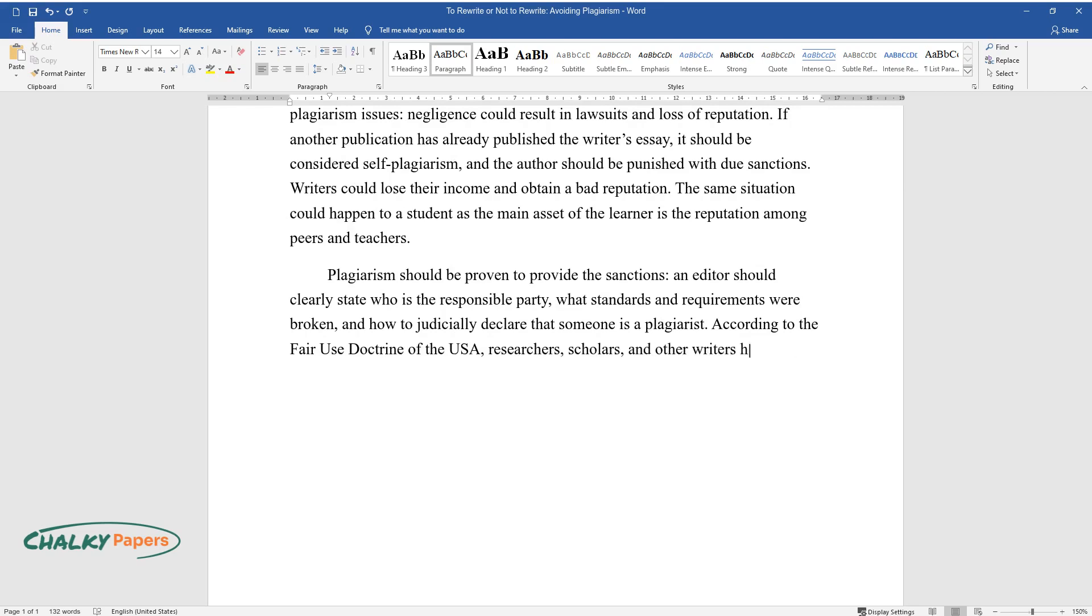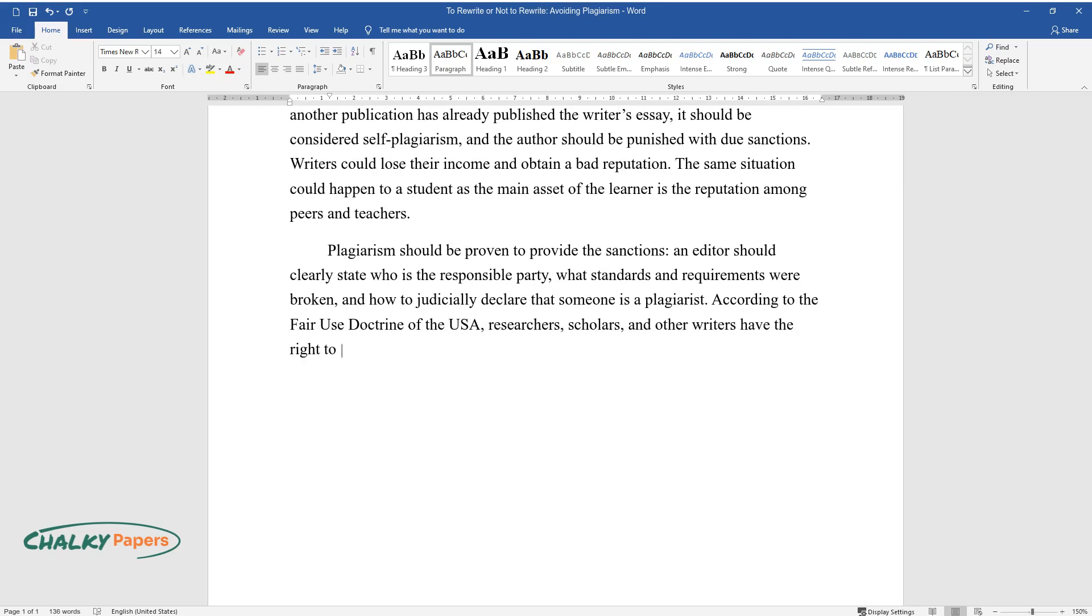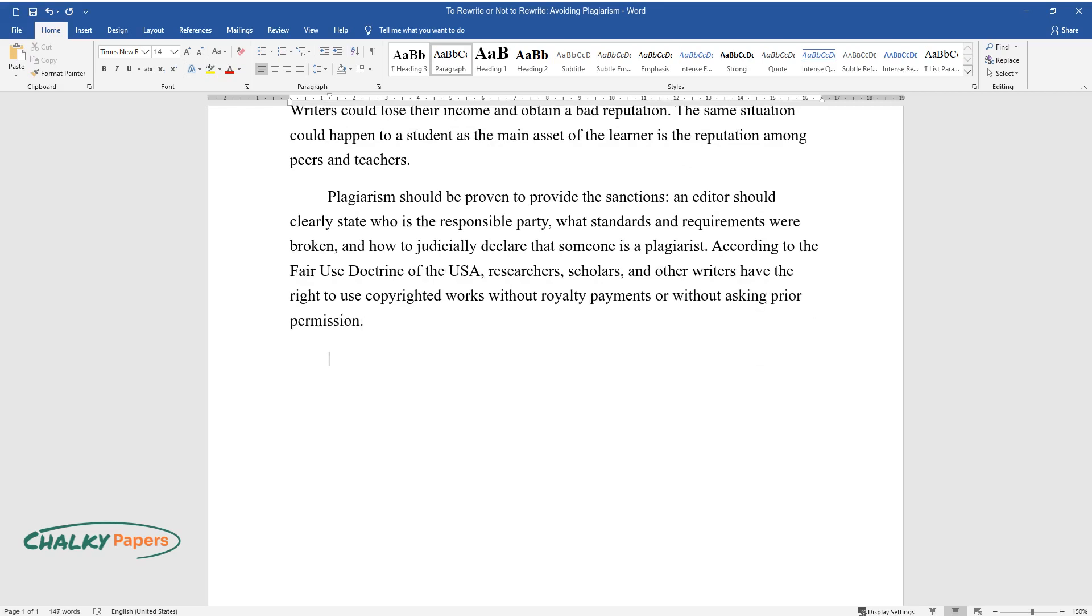According to the Fair Use Doctrine of the USA, researchers, scholars, and other writers have the right to use copyrighted works without royalty payments or without asking prior permission.